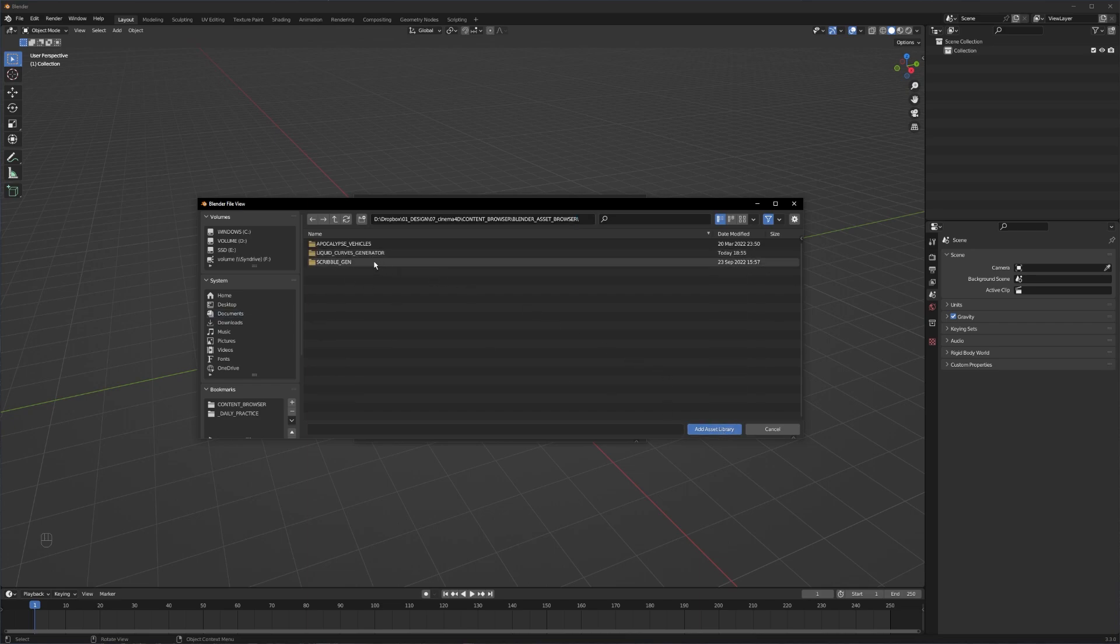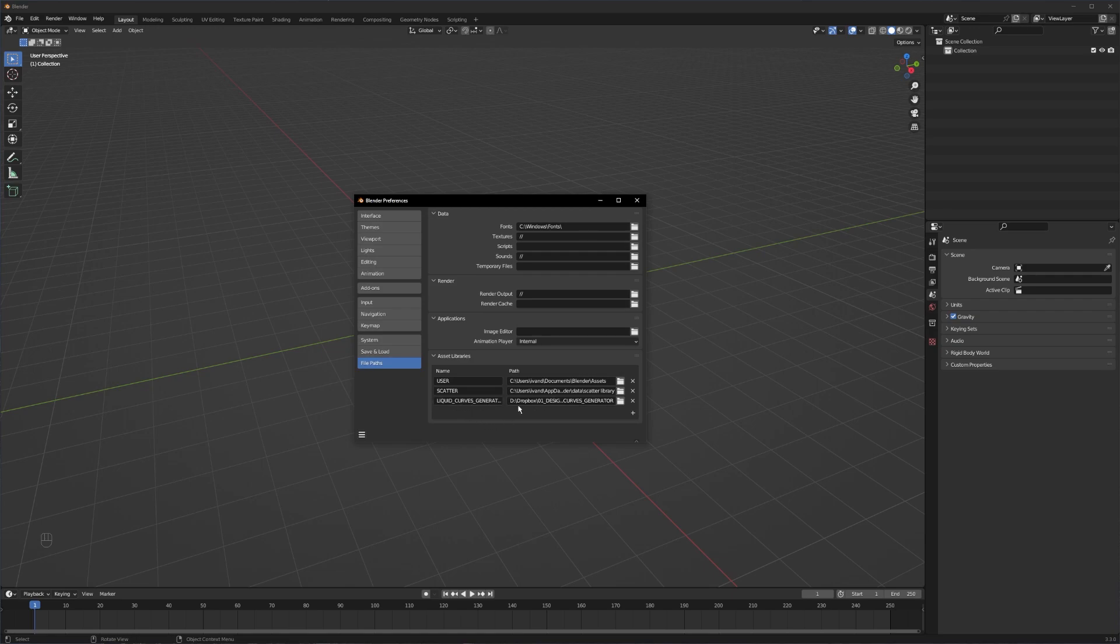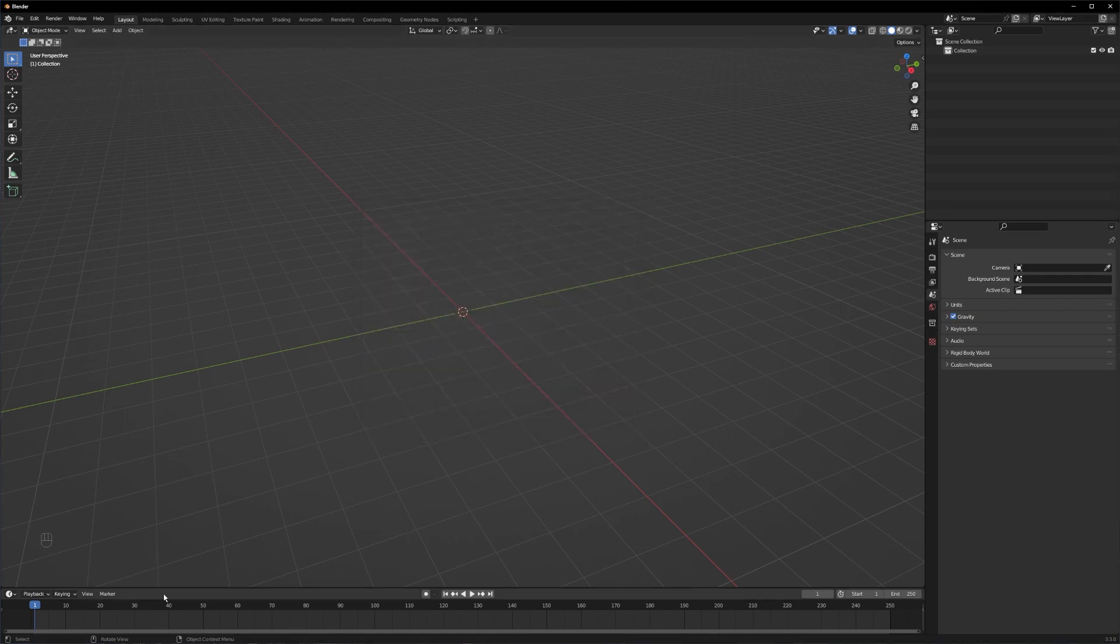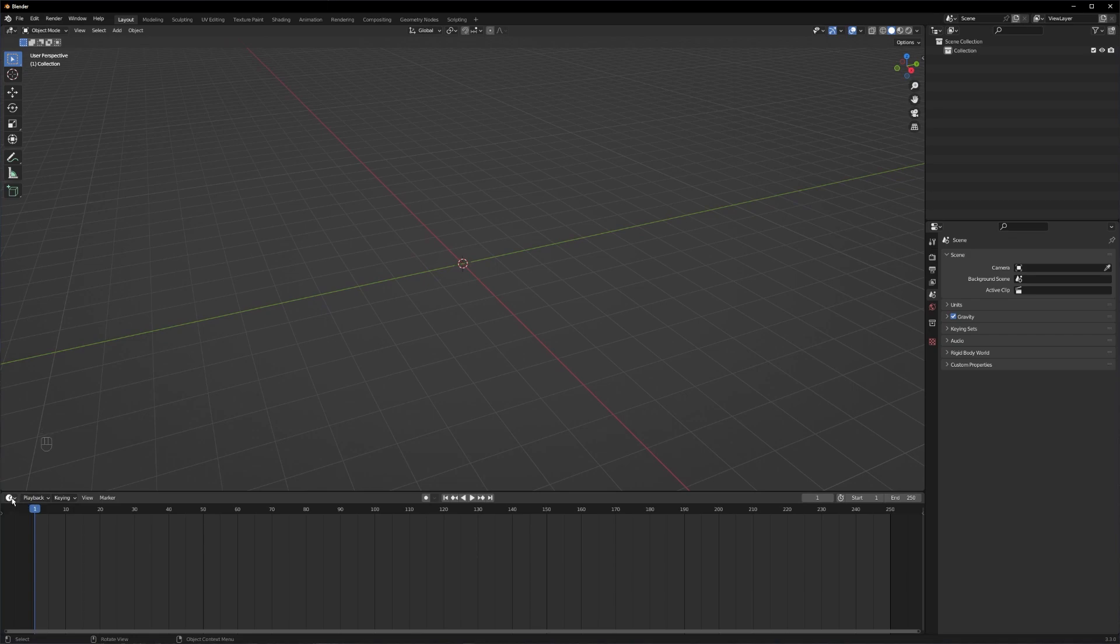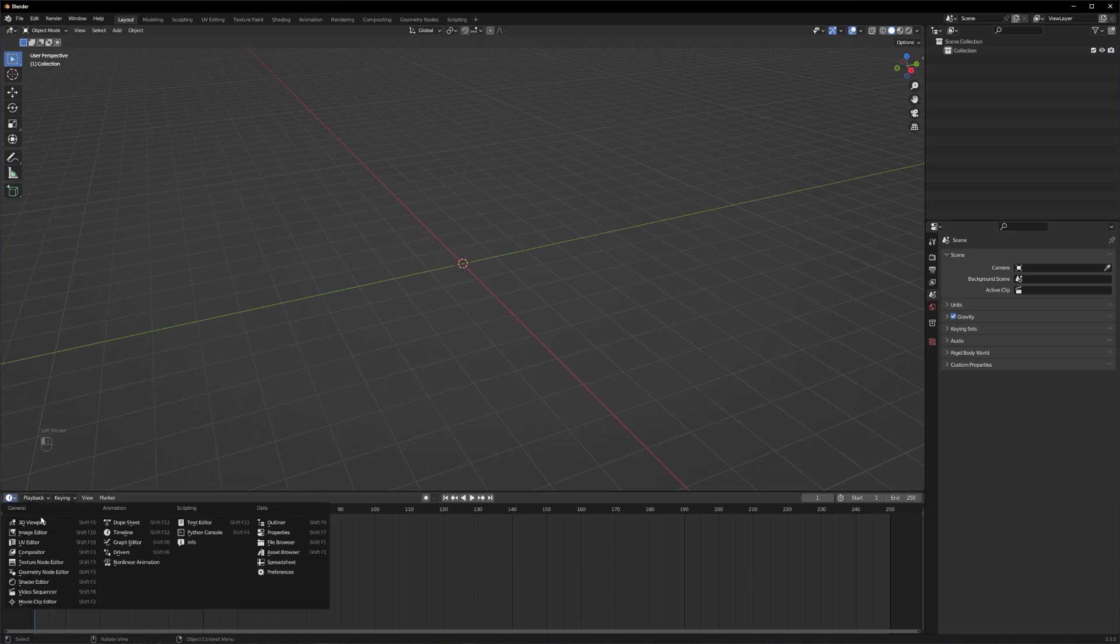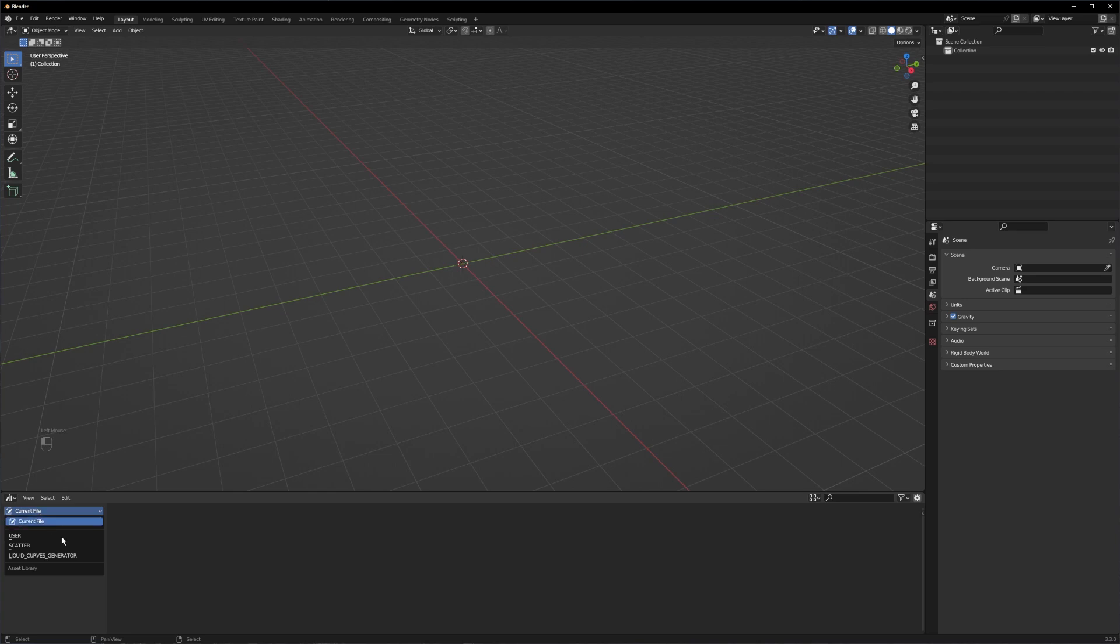Click on Liquid Curves Generator at Asset Library. Now you can close the window and let's check if it's in our asset library right now. Click on this icon here, go to Asset Browser, click on Current File.